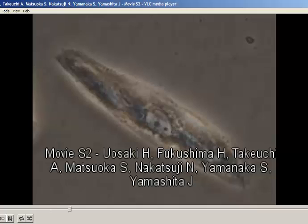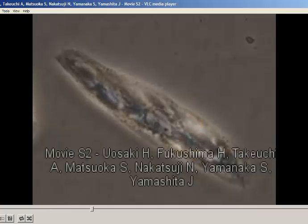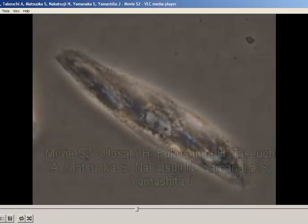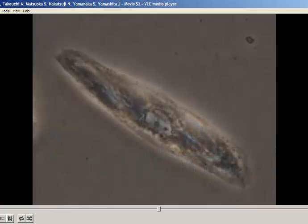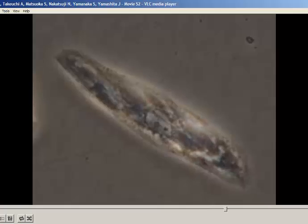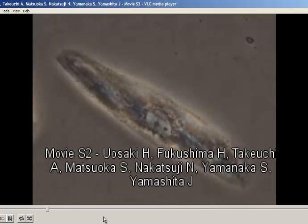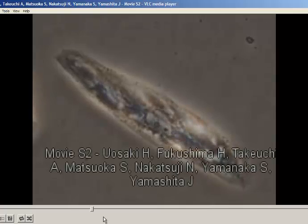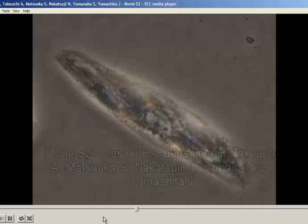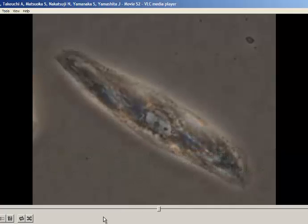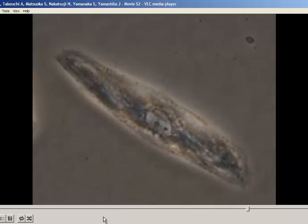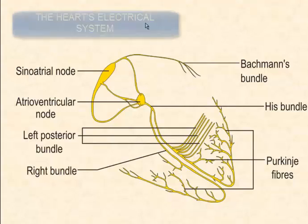Cardiac muscle cells beat on their own, even when removed from the heart, and if several cells are brought together, they will coordinate their beating. But the many cells that make up the heart cannot communicate with one another effectively enough to coordinate the orderly contraction of a healthy heart.